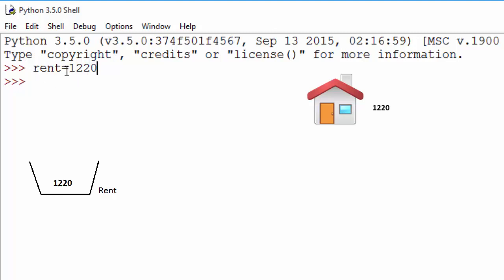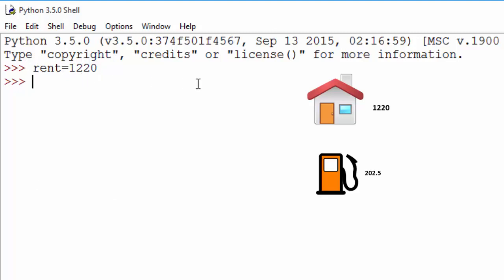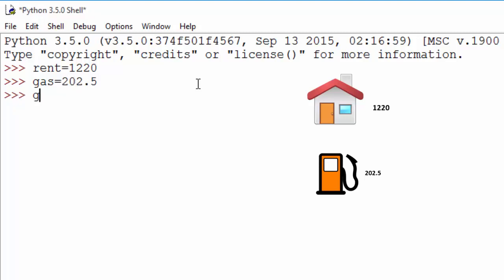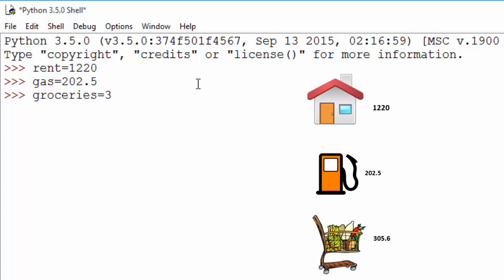On the left-hand side of the assignment operator is a variable name, and the right-hand side is the value. Similarly, you can create variables for other items. For example, you are spending $202.5 on gas, and you're spending some money on groceries. So we just created three variables.